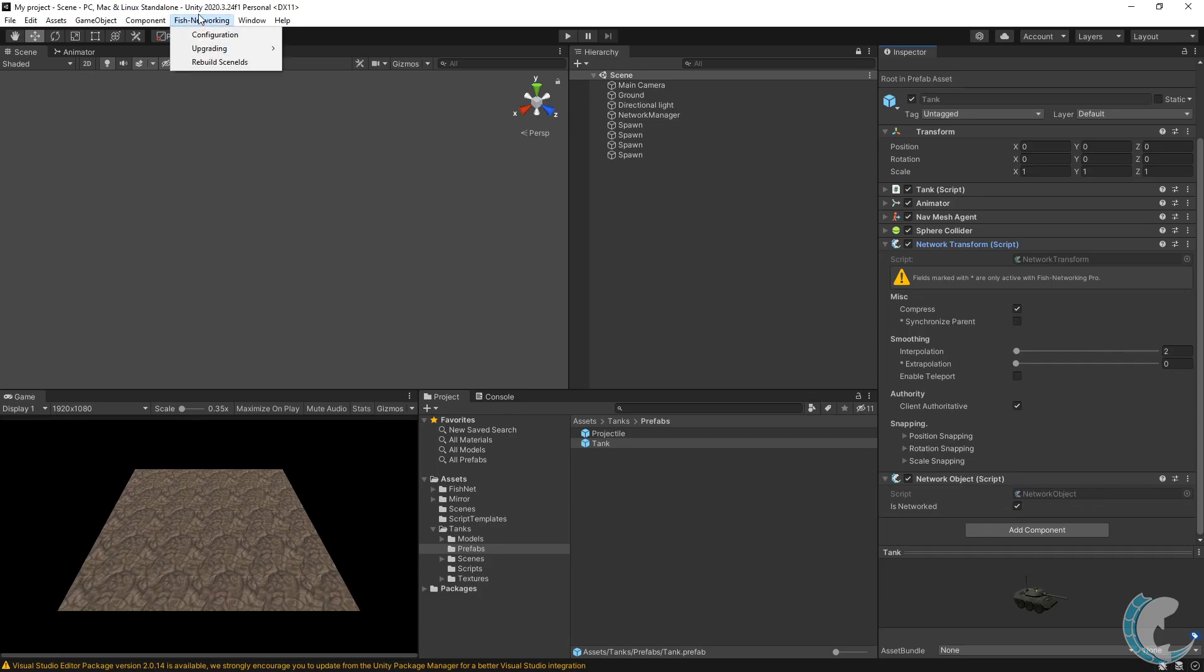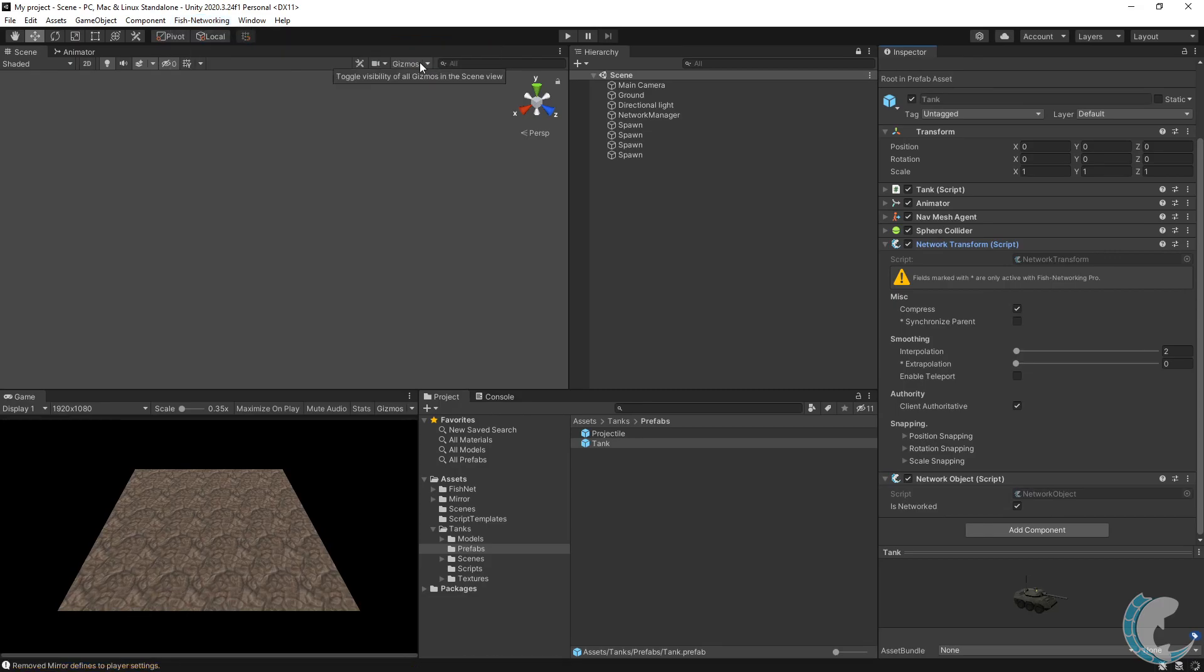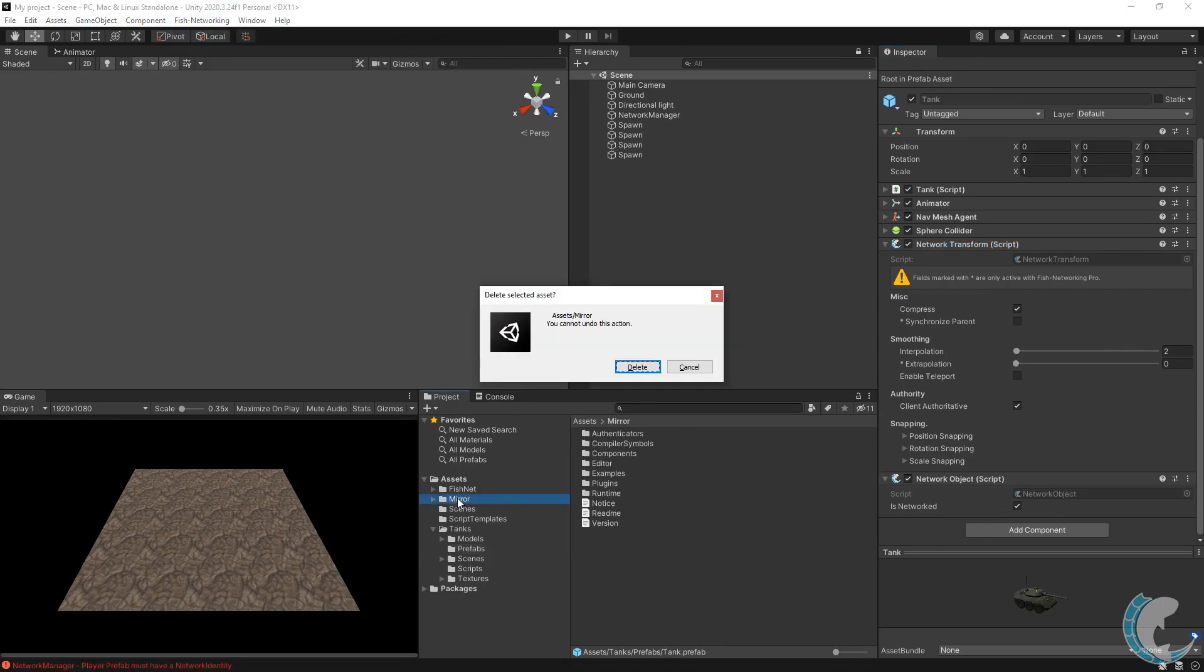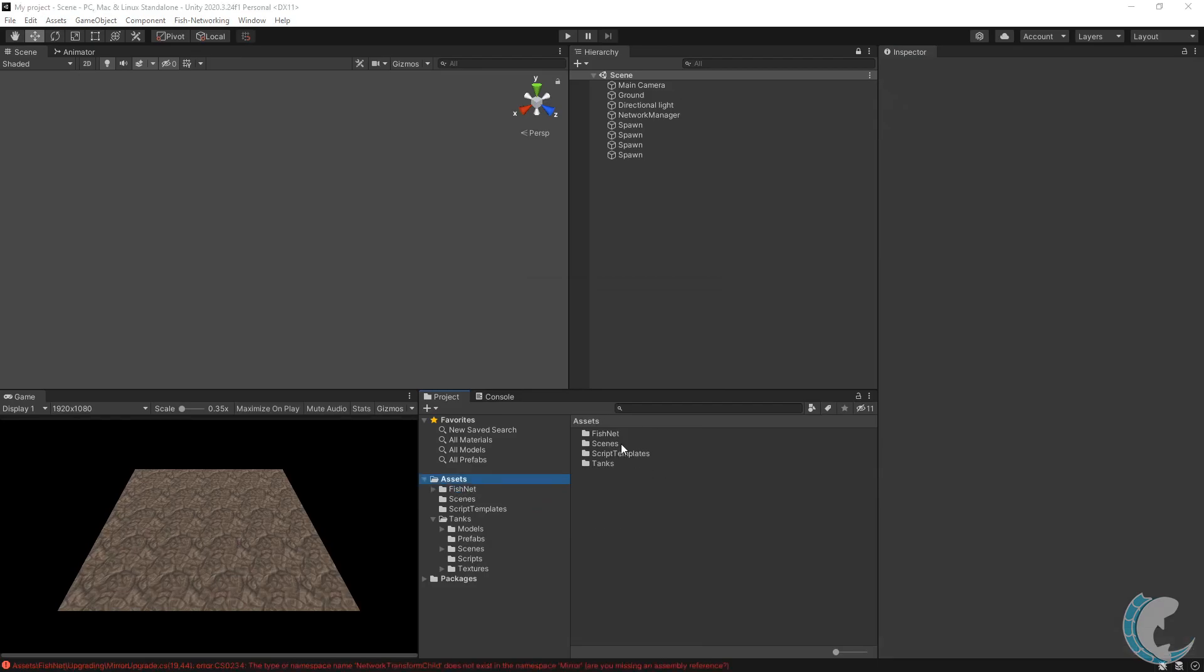Using the upgrade menu again, this time choose remove defines and you'll probably get some errors after this. Ignore the errors and delete the Mirror folder. Once the Mirror folder is deleted,